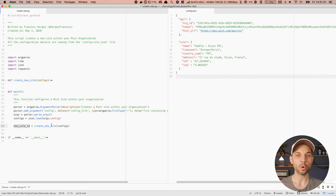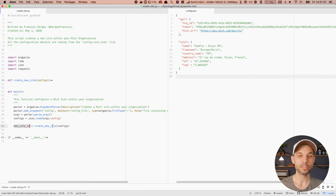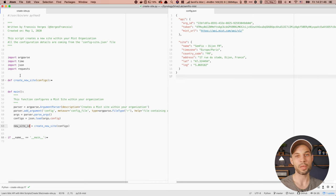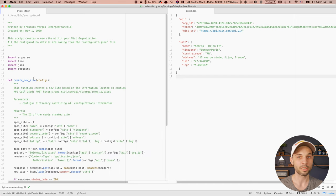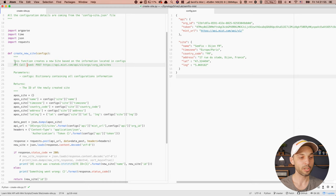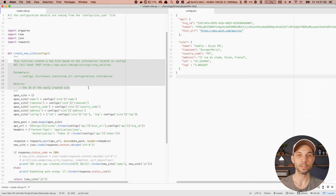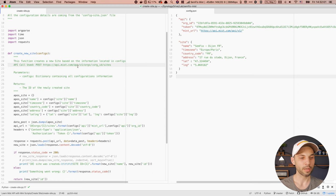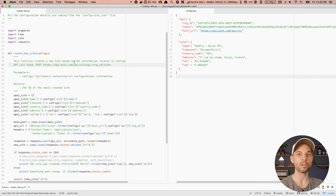The config will end up being a Python dictionary that has all the data I need to make my API calls and configure my site. Then I call this function called 'create new site.' Pretty much everything is under this section — this function will make the API call and create the site for us. When we look at this function, since we're creating an object on the database, we need to use the POST method.